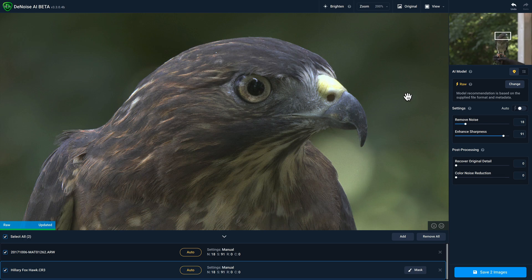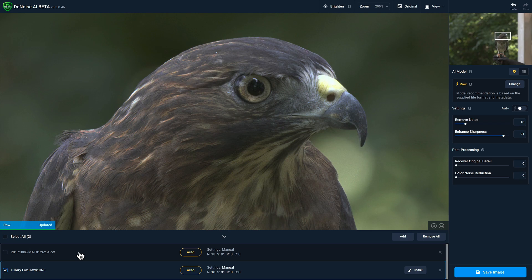Now, if you want to save both photos, just click on the save to images button. But you also have the option to just save a single one. All you need to do is deselect the photo that you don't want to save and it won't get saved. But I do want to save both of them. So I'm going to check both of those boxes and click on the save to images.